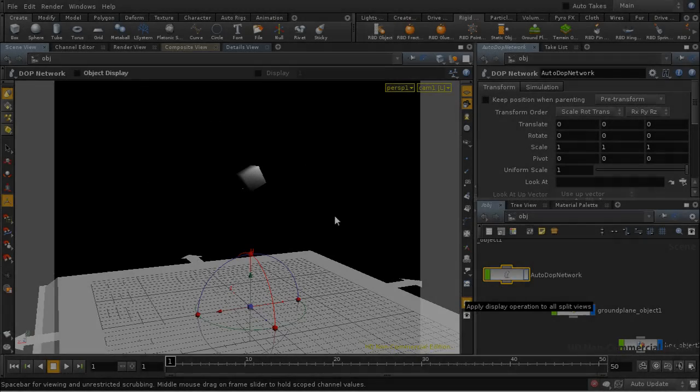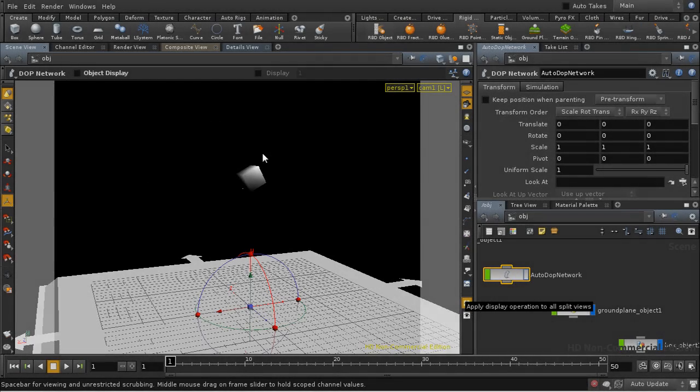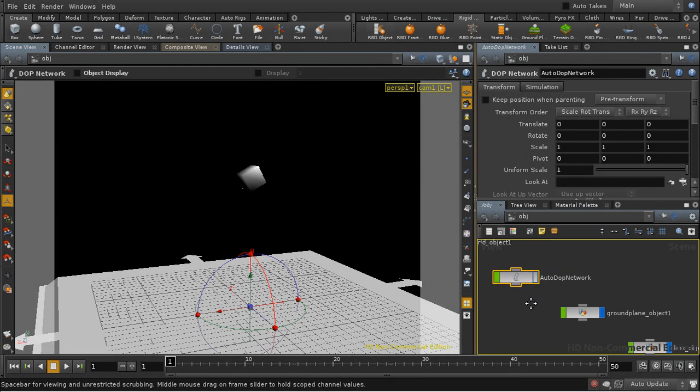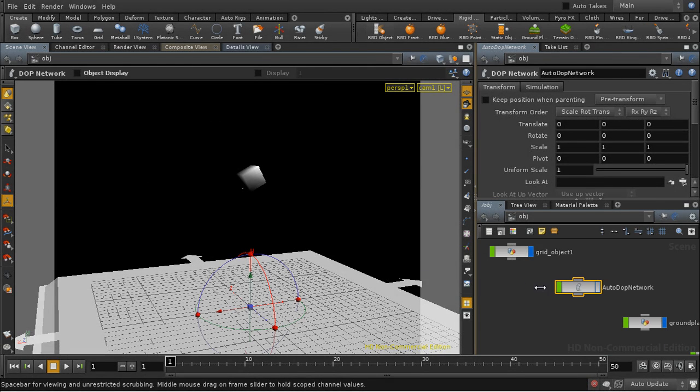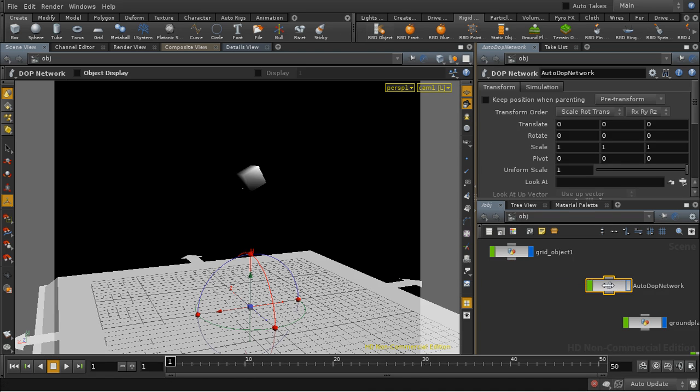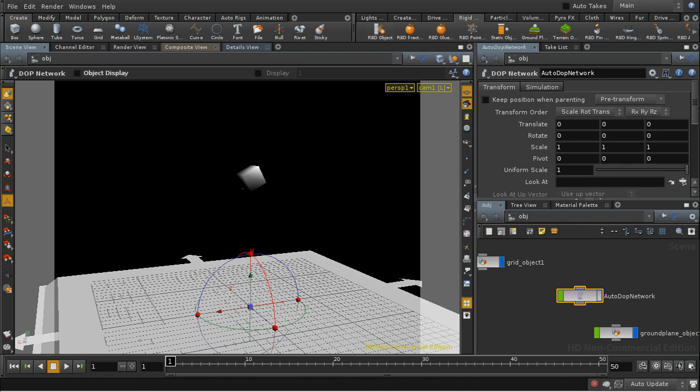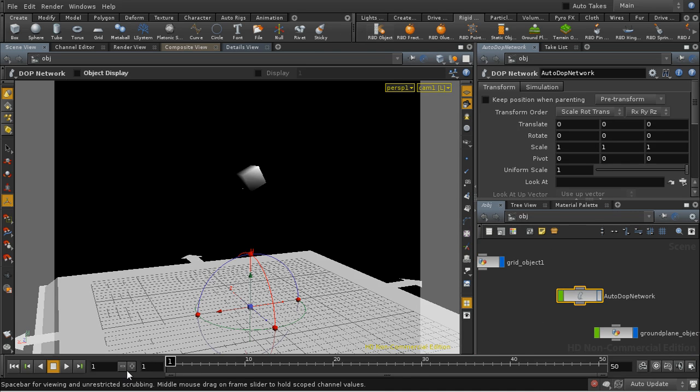Another demonstration of when you will need geometry velocity blur is when you've got a dynamics simulation. And as you know, when you have a dynamics simulation, and I've got a simple one here with the box falling down onto the plane,